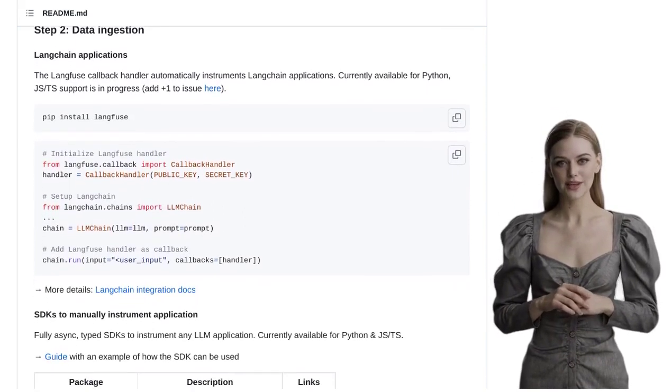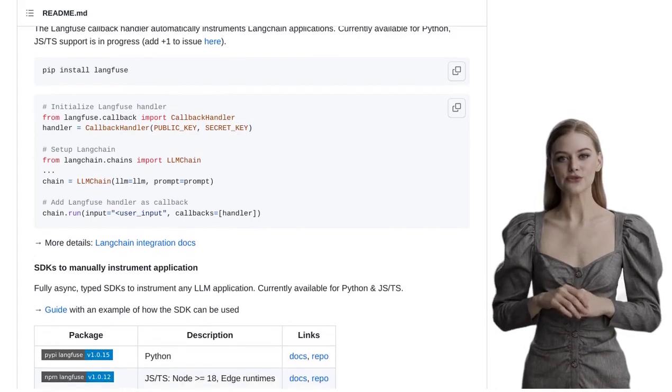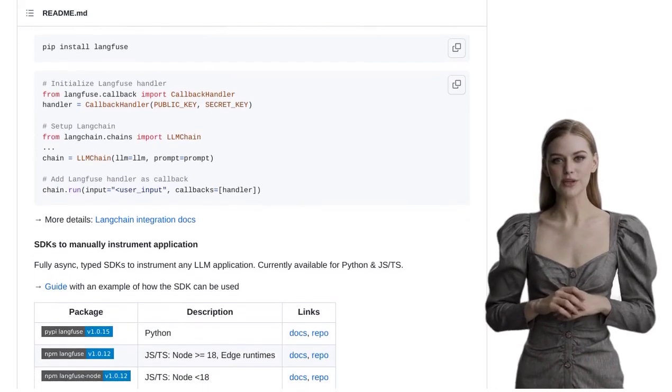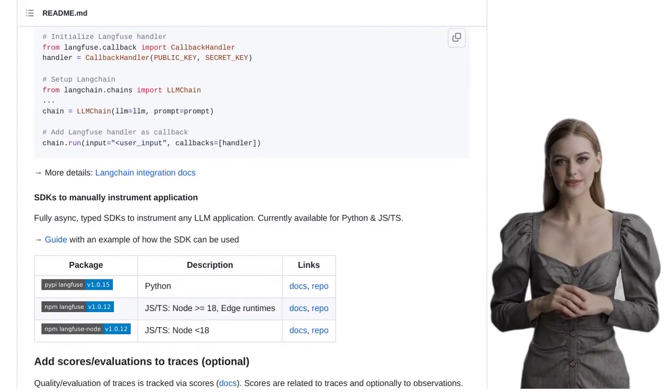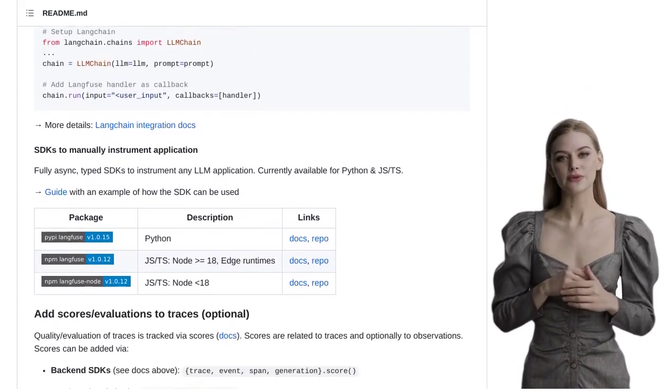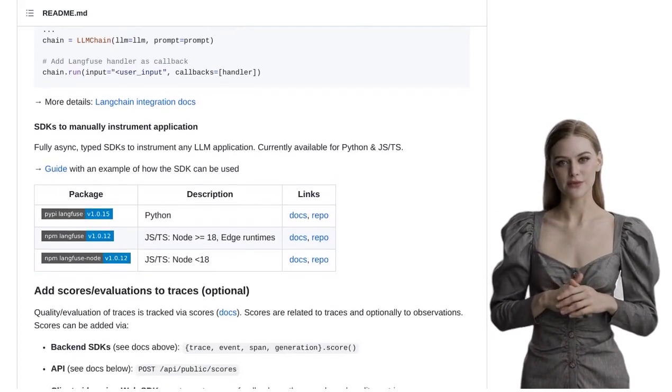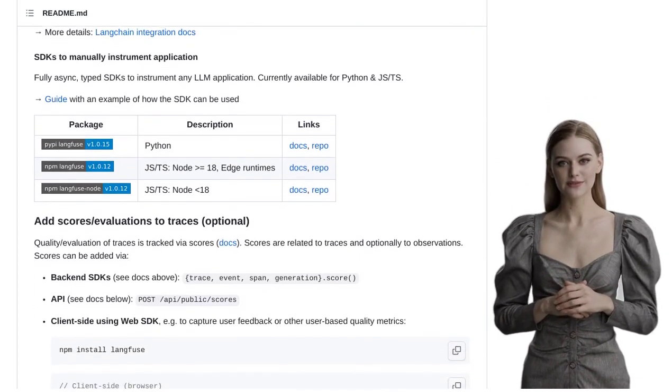Now, if you're wondering about the tech behind Langfuse, it utilizes TimescaleDB and Supabase. These powerful technologies ensure that your observability and analytics are top-notch.